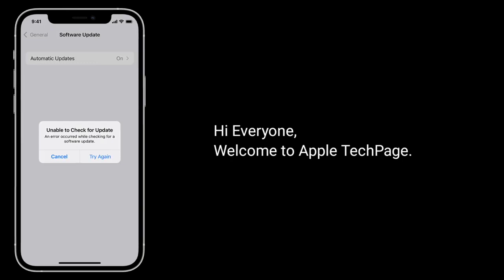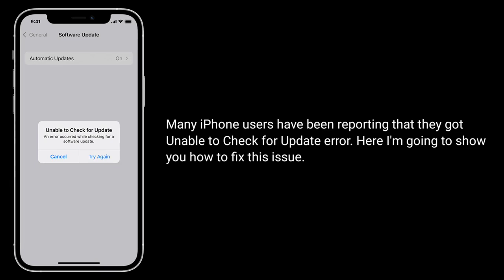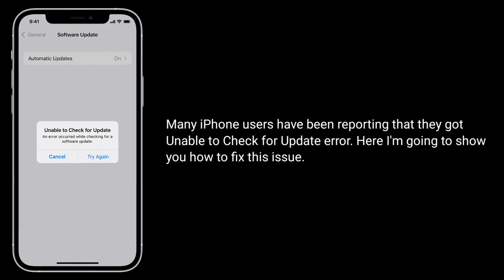Hi everyone, welcome to Apple Tech Page. Many iPhone users have been reporting that they got an 'Unable to Check for Update' error. Here I am going to show you how to fix this issue.